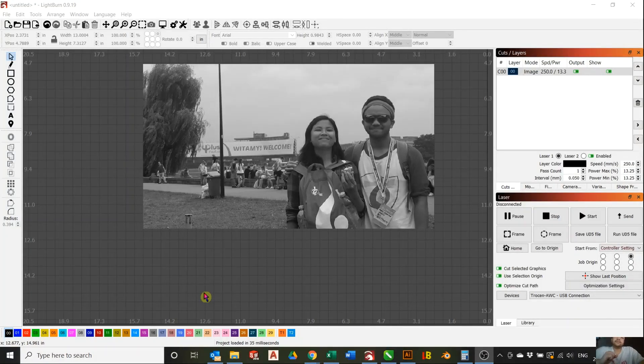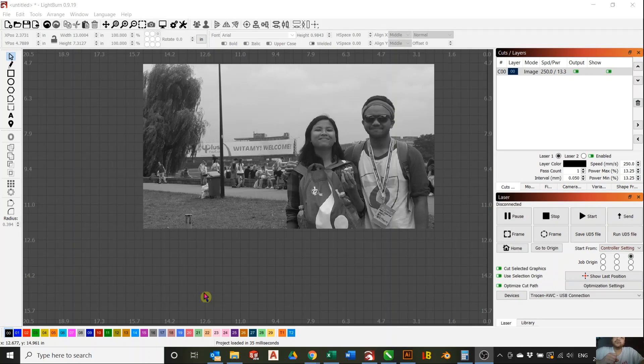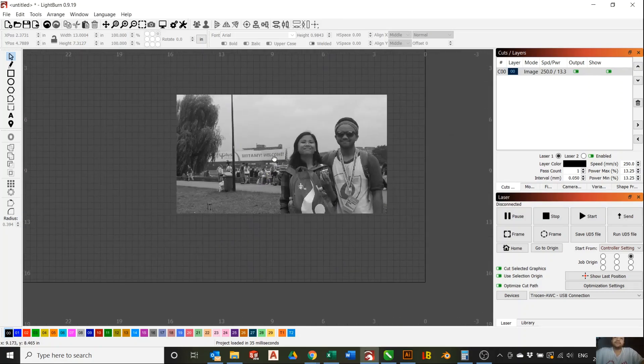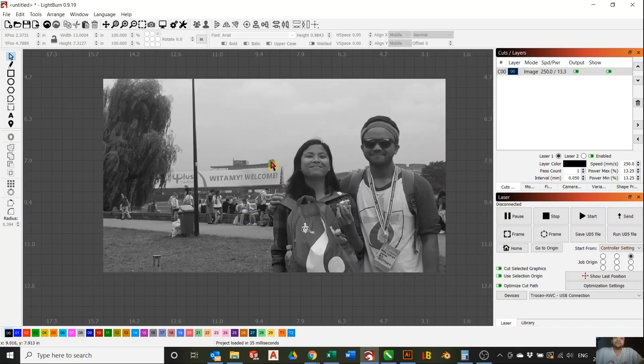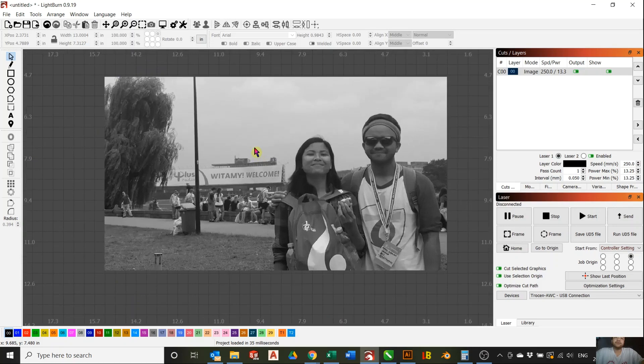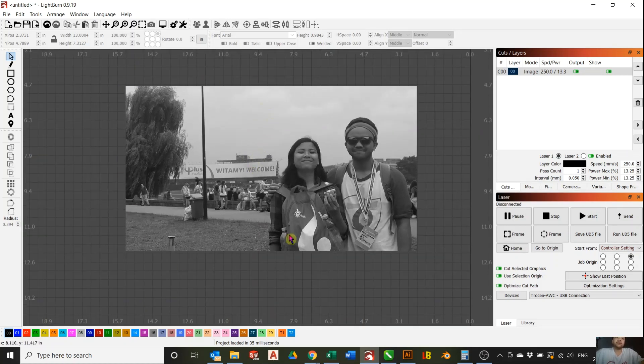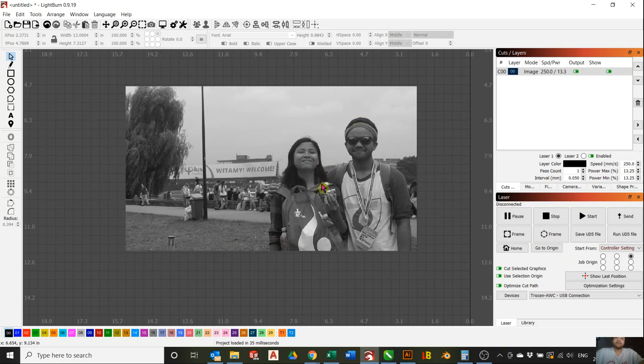Hey everyone, so today I'm gonna teach you how to mask an image using Lightburn. Sometimes when you load an image into Lightburn, it's right into image R and you have no background, for example.